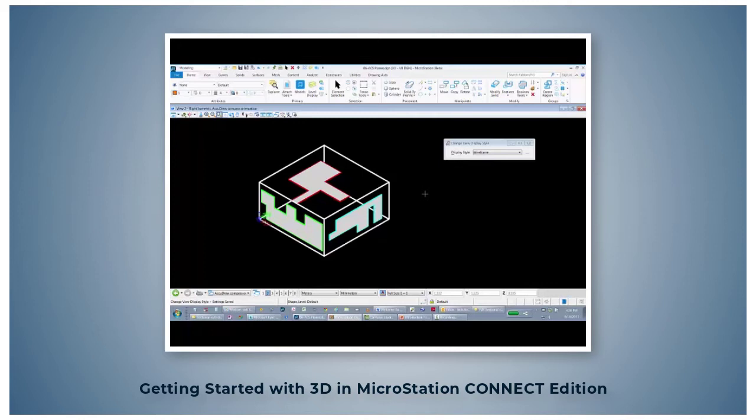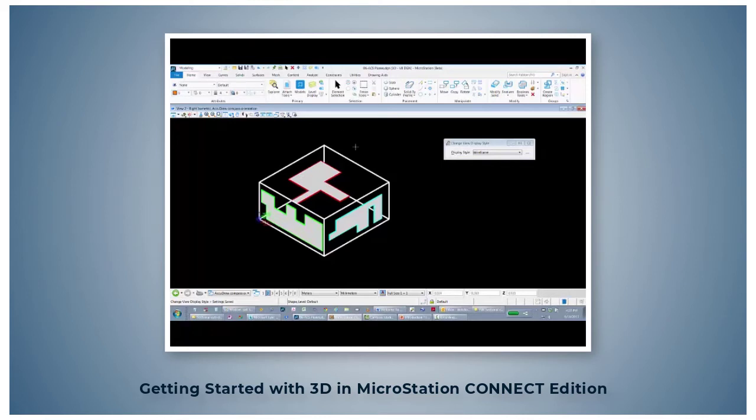Remember from 2D training, function key F11 places focus in AccuDraw. Then type shift question mark to display the AccuDraw shortcuts. Here are the three compass orientation shortcuts in a right isometric view. Something was drawn in the front, something was drawn in the right side over here, and something was drawn on the top. Now your objective will be to create these shapes, or any shape you want, onto this basic block.